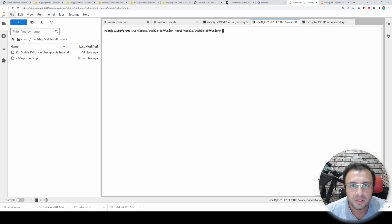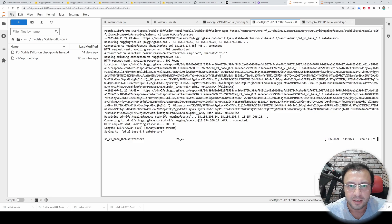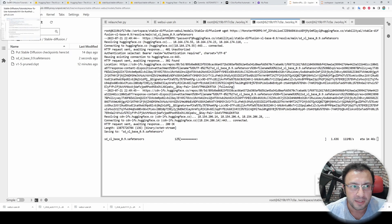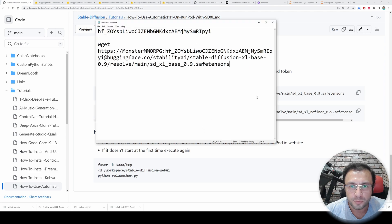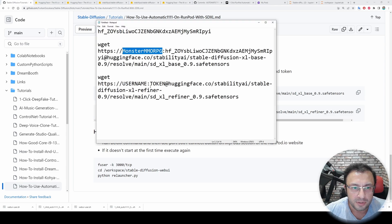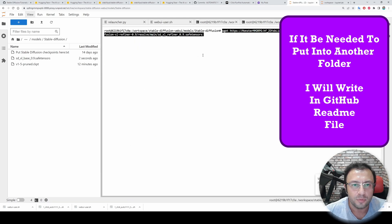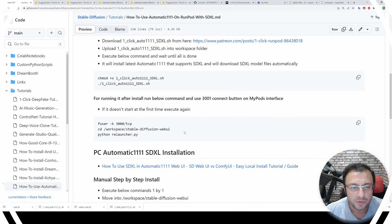You need to move into the stable-diffusion-webui/models/Stable-diffusion folder and open a new terminal there. Copy, paste the command and hit Enter — it will download the SDXL base model. Currently we only have version 0.9 but when version 1.0 is available I will update the GitHub README file. We will do the same thing for the refiner — currently the refiner is not supported with Automatic1111 Web UI but I think it will come very soon. Open another terminal and paste the command.